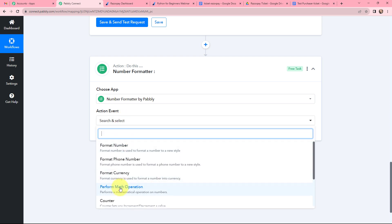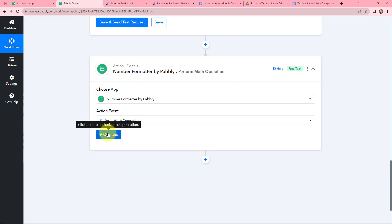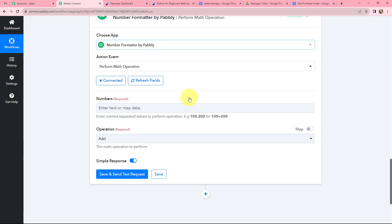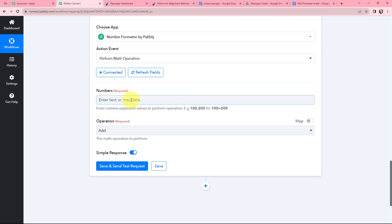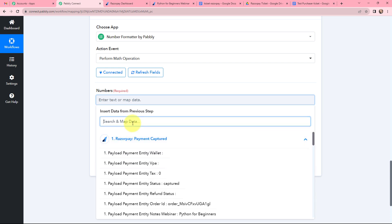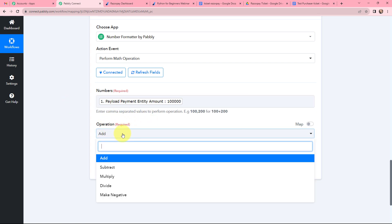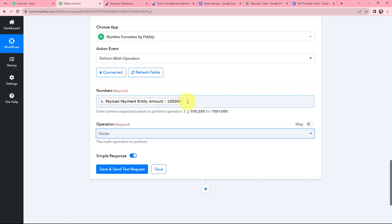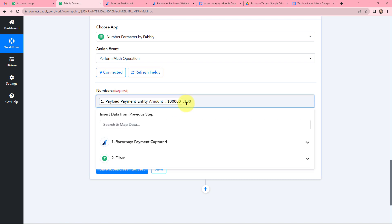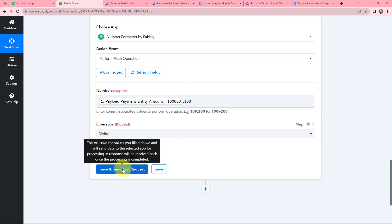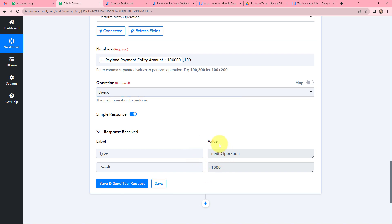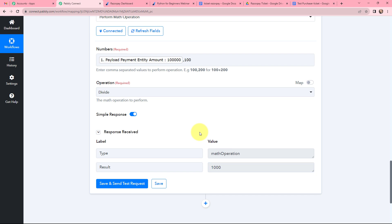After clicking connect, I need to enter the number on which the math operation is to be performed. From the response received I am mapping the price. The operation will be 'Divide', and since I want to eliminate the two zeros, I am going to divide it by 100. Clicking on 'Save and Send Test Request', the result shows the actual amount — 1000. So the payment made was 1000 rupees.